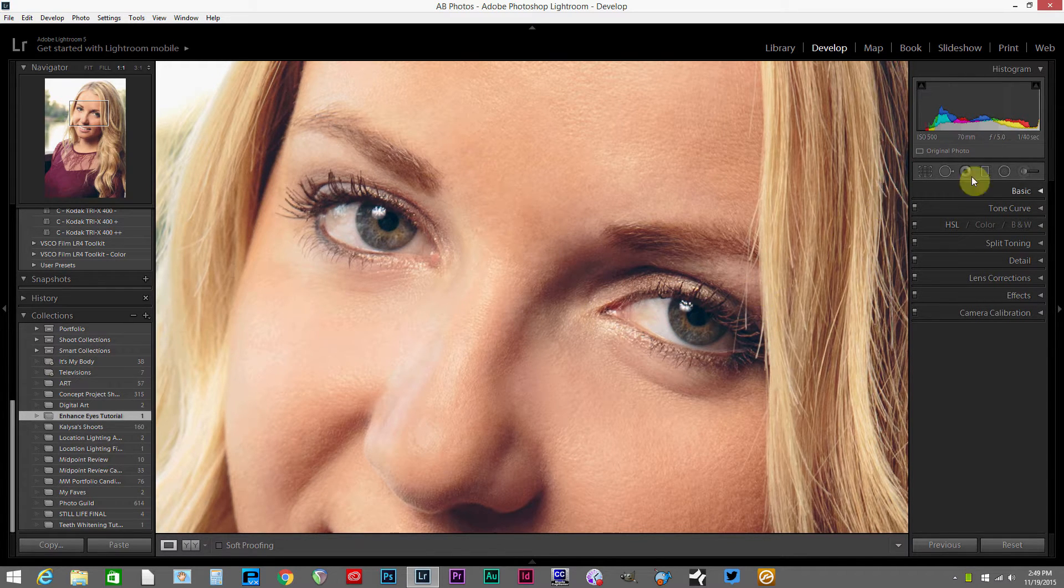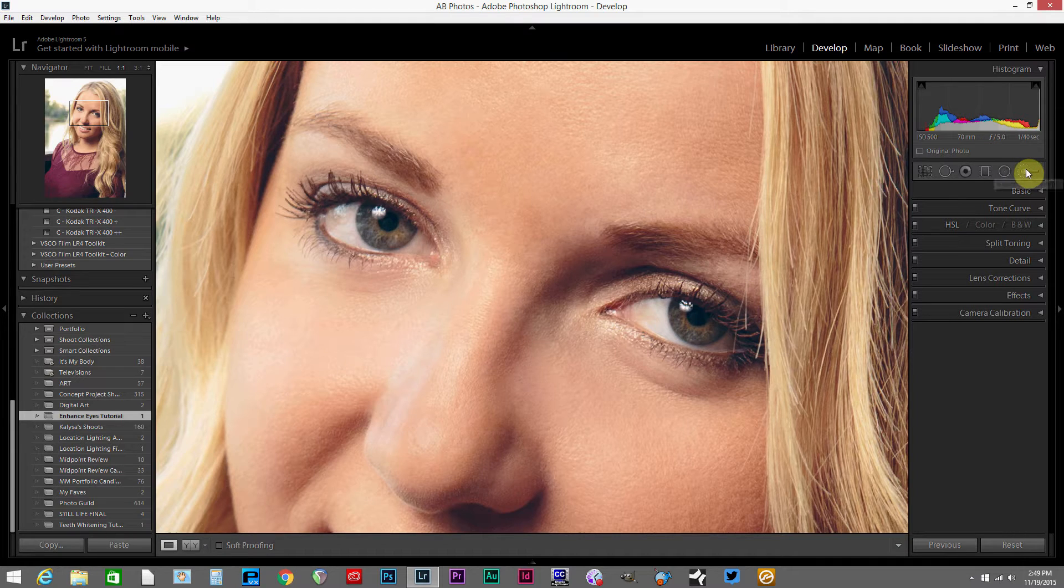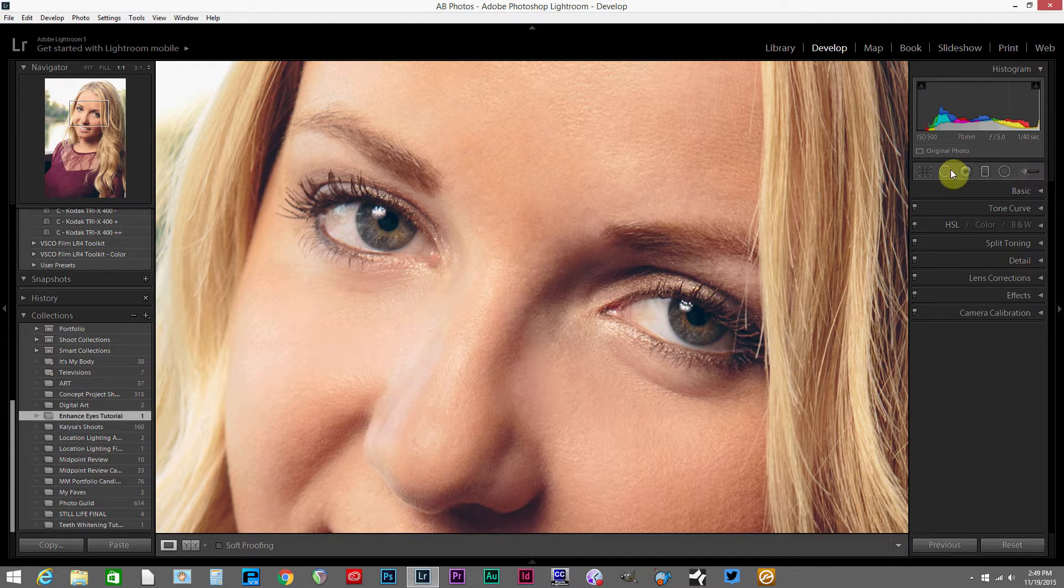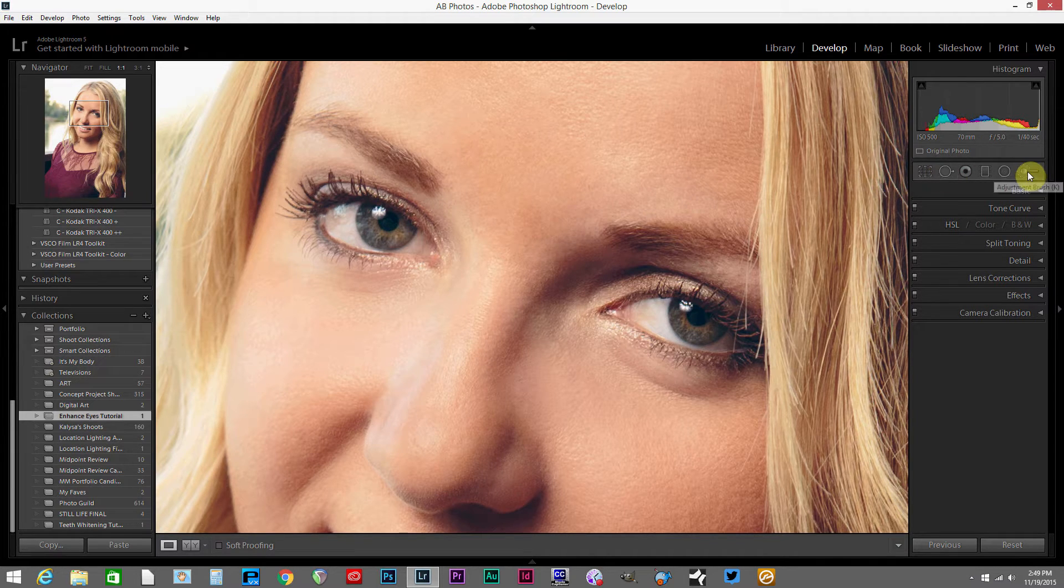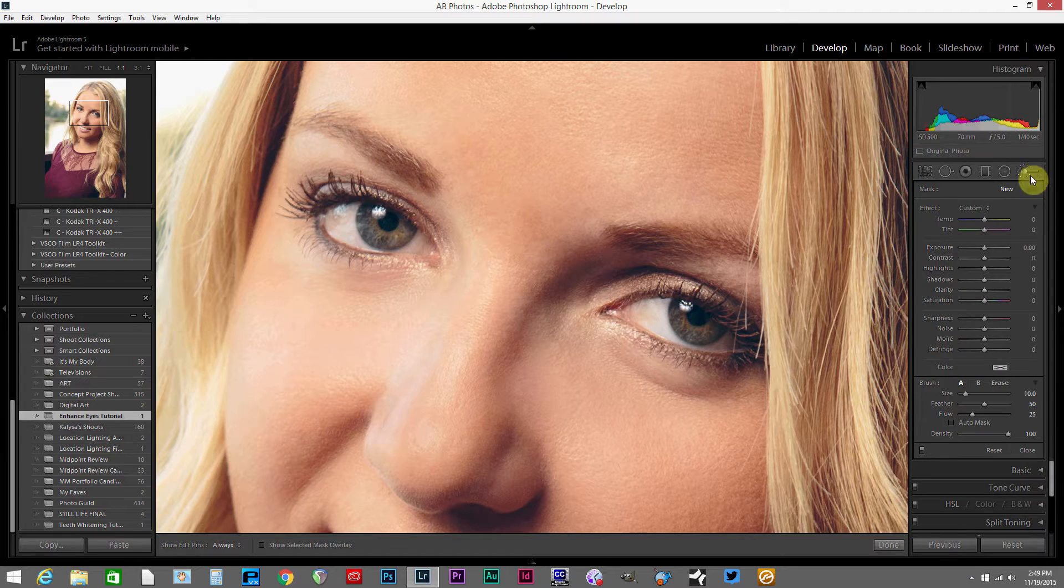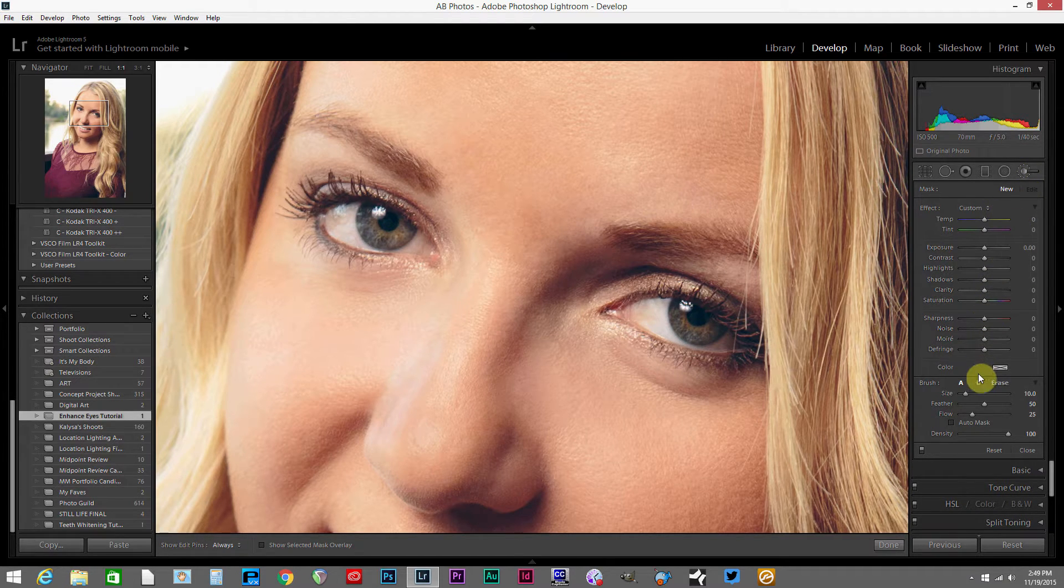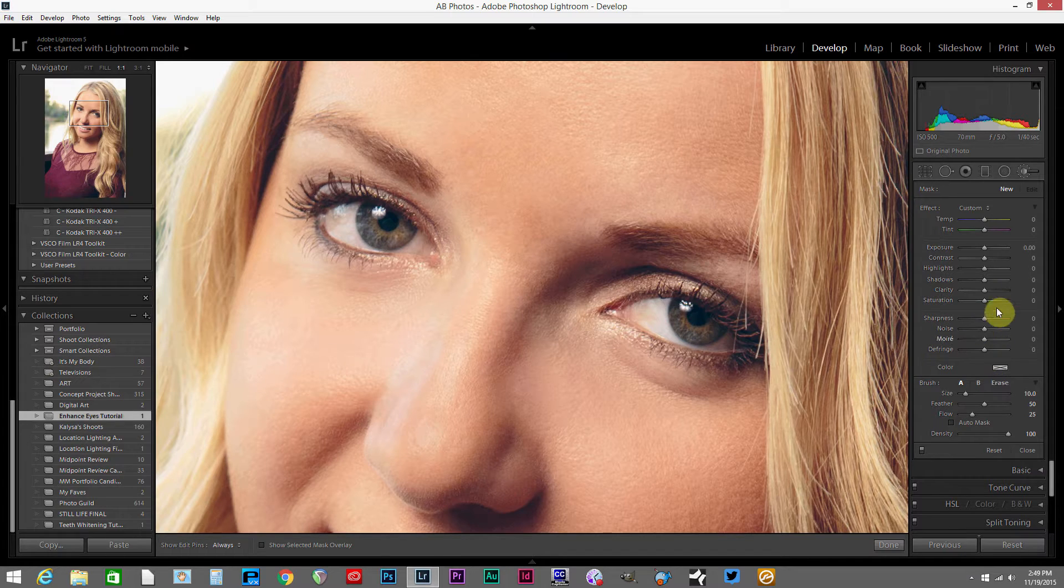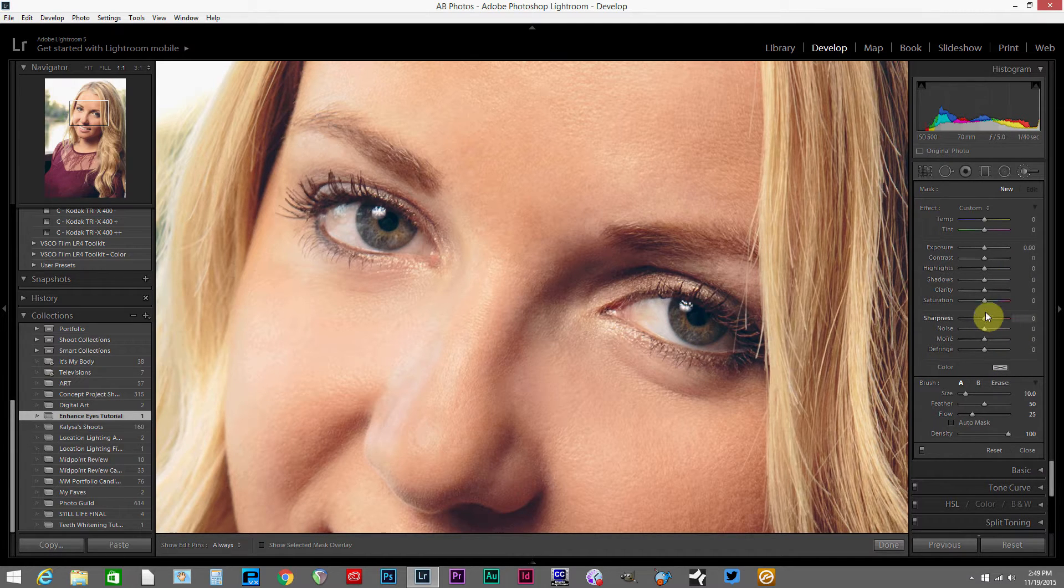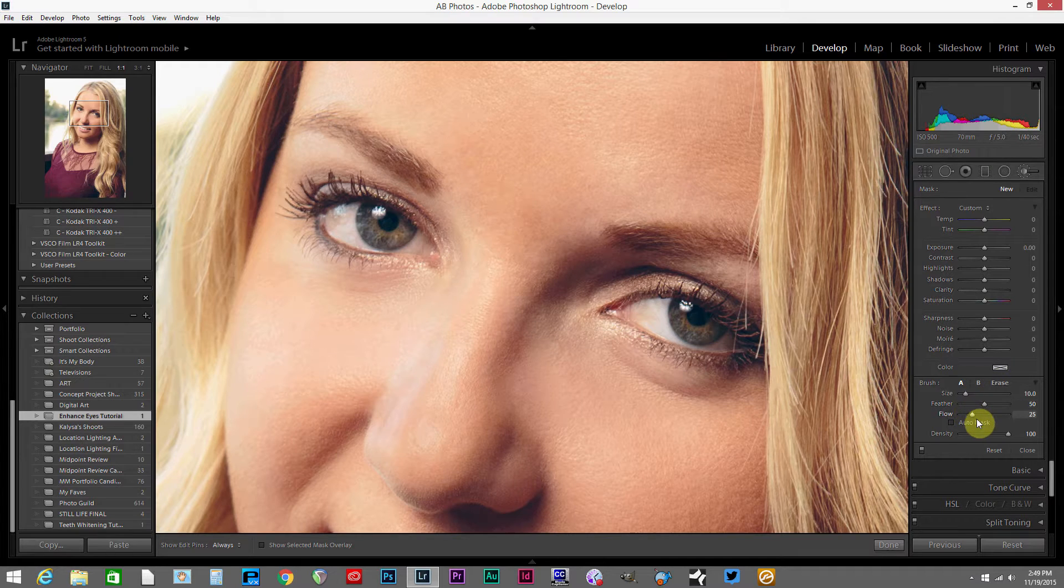Next thing I'm going to do is go over here to the adjustment brush tool on the right hand side of these adjustment tools panels. The adjustment brush has a lot of different things that we can adjust.